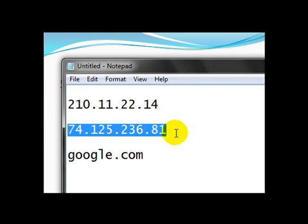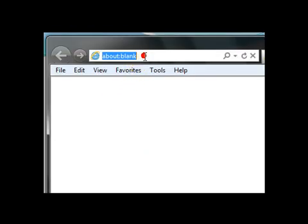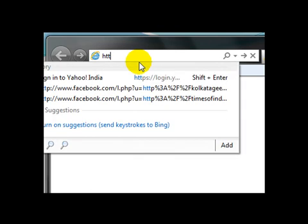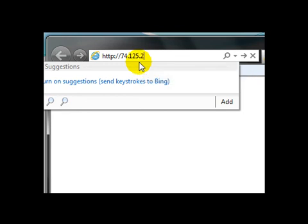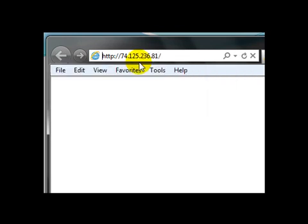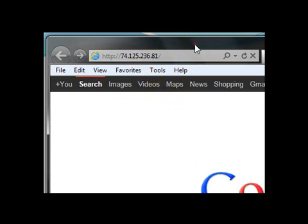To prove this, let's open a browser and request using this IP address. It will open google.com. So let's type Google's IP address: http://74.125.236.81 and hit enter. You will get google.com. Here it is.